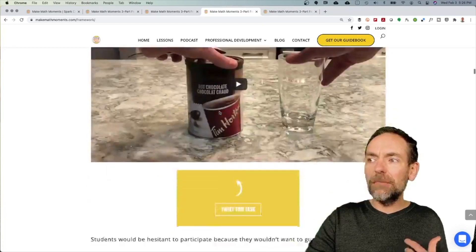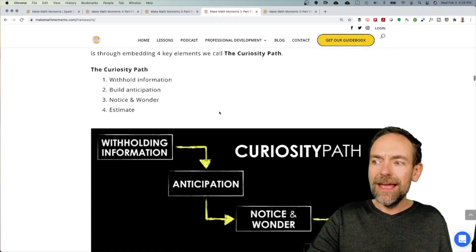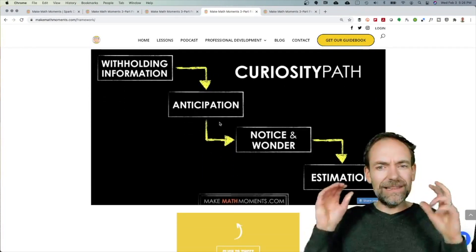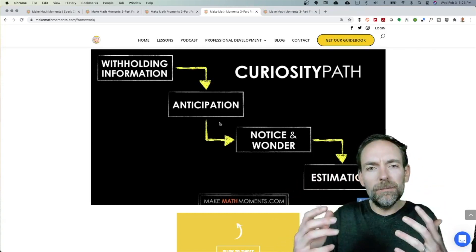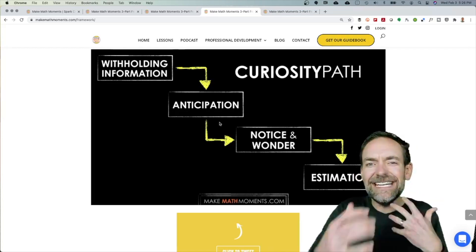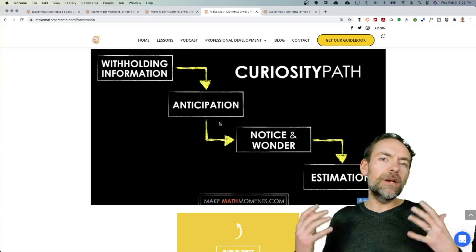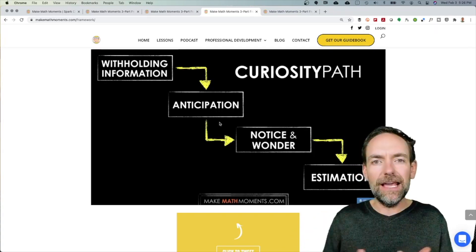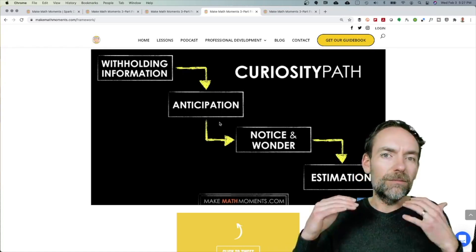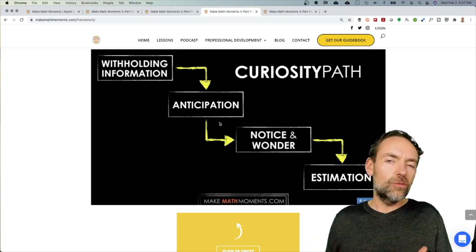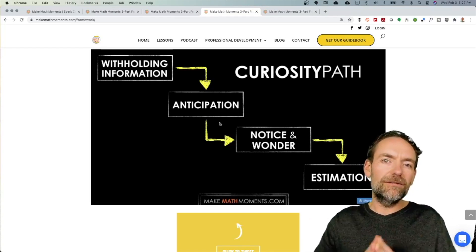Something else you're going to bump into is what we call the curiosity path. We believe that when we frame our lessons through curiosity — by posing a problem that withholds information to get students anticipating, to get them noticing and wondering, and then ultimately giving them an opportunity to make some estimates and get some skin in the game — what we find is that students now want to actually see the problem through. And then and only then should we start giving them more information in order to set them on a productive struggle.